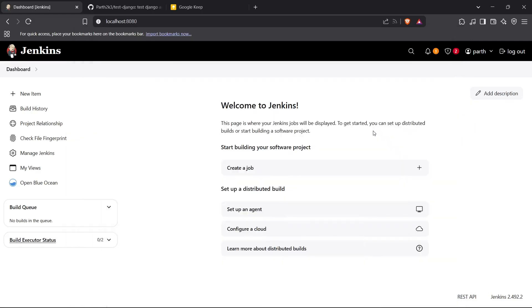Hi guys, welcome back to the channel. I'm going to show you how you can automate the testing process with Jenkins for a Django application. So let's begin.